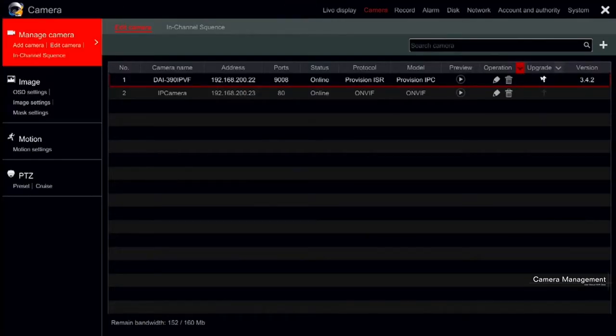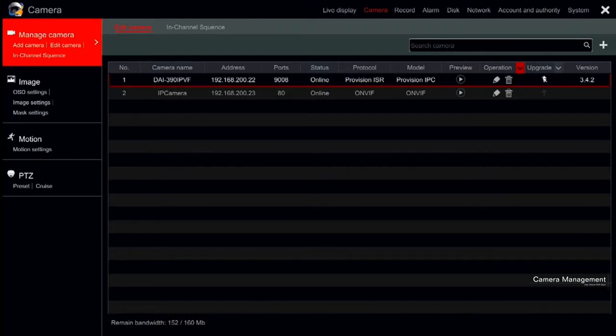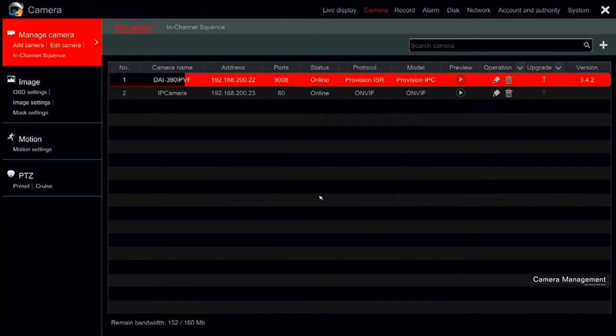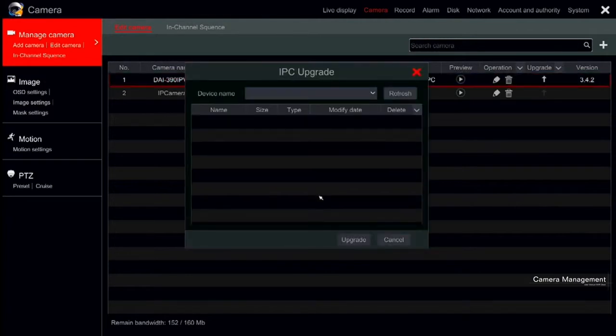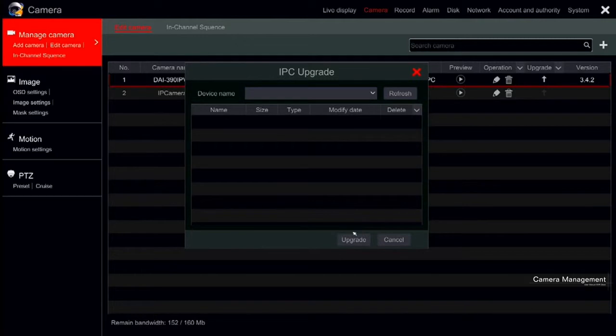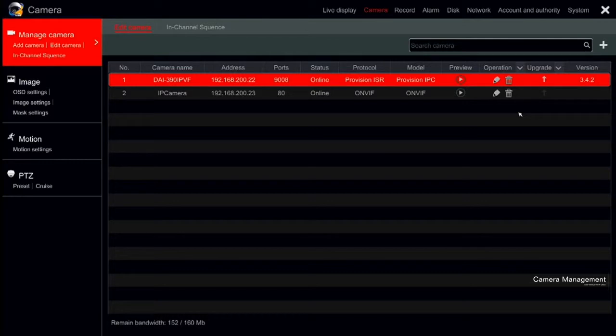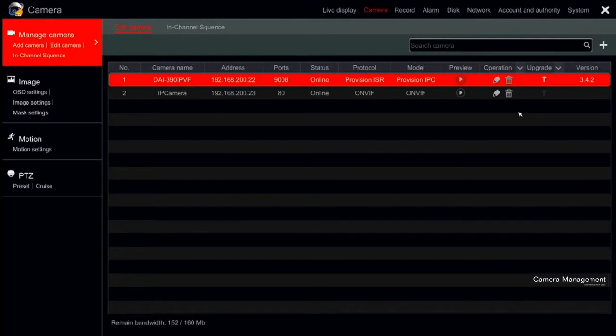For more advanced users, you can update the IPC firmware. Click on the up arrow under the Upgrade tab to update the camera's firmware. After confirming the update, choose the cameras and firmware version from the opened window and confirm. Please note that if you are using a PoE NVR, the IP cameras which connect directly to the PoE ports of the NVR will be displayed automatically in the camera list.